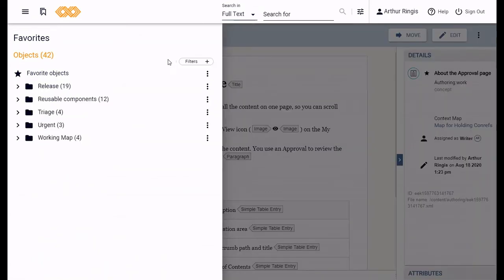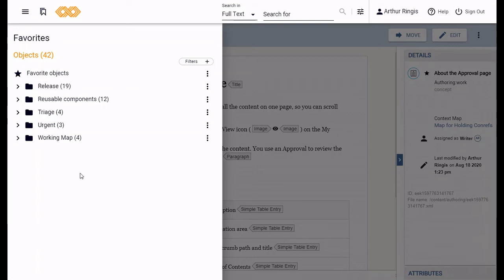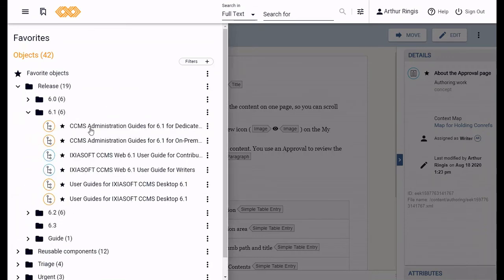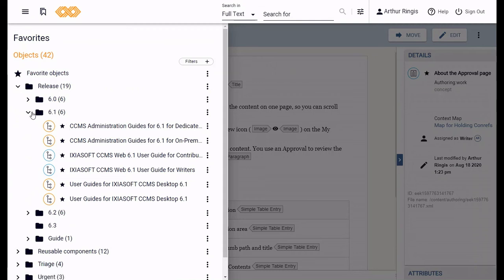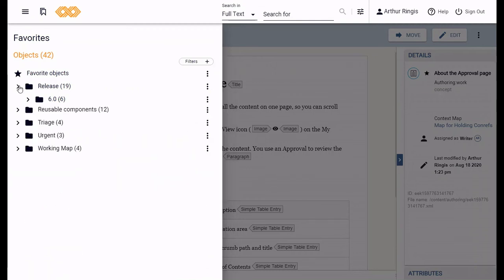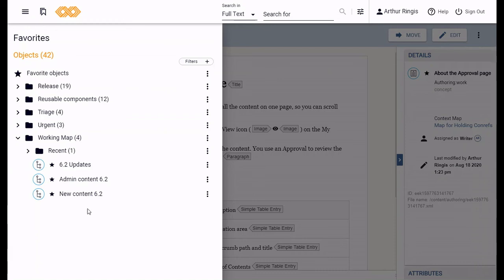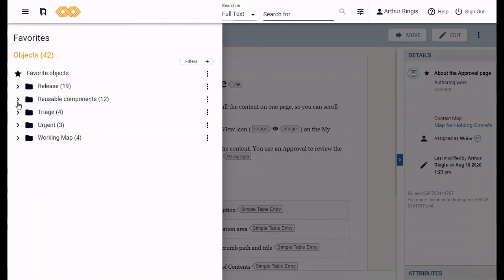What I like about the favorite side panel is that I can use it to create a kind of dashboard of everything I'm currently using. The my assignments page is good for finding things assigned to me, but sometimes I want to keep track of things that aren't assigned to me. So, for example, I like to add all the high-level maps for each release to my favorites like this, because it saves me having to look for them repeatedly. If I have a temporary map for working on content, I add them here so I can easily find those, and if there are key maps or maps for all the conrests, I add those too.